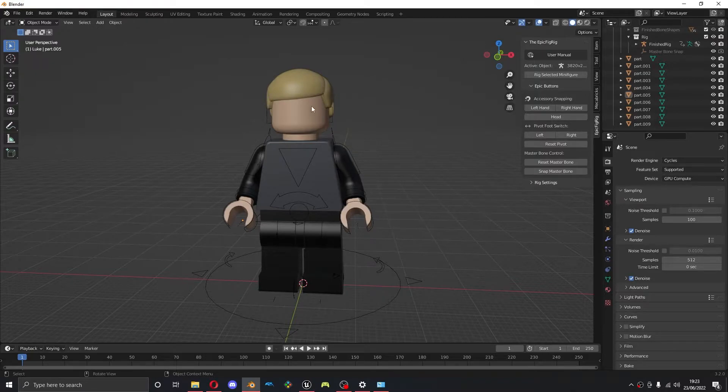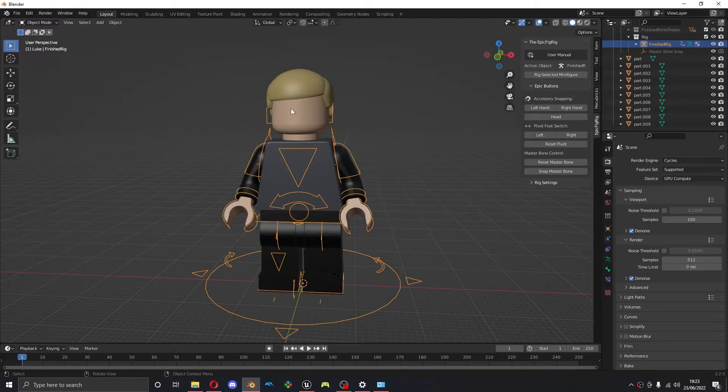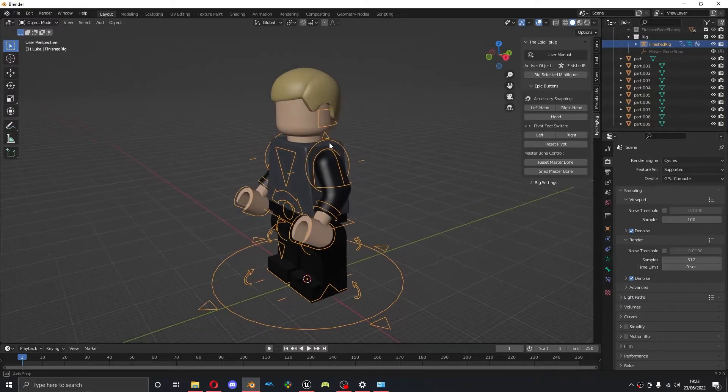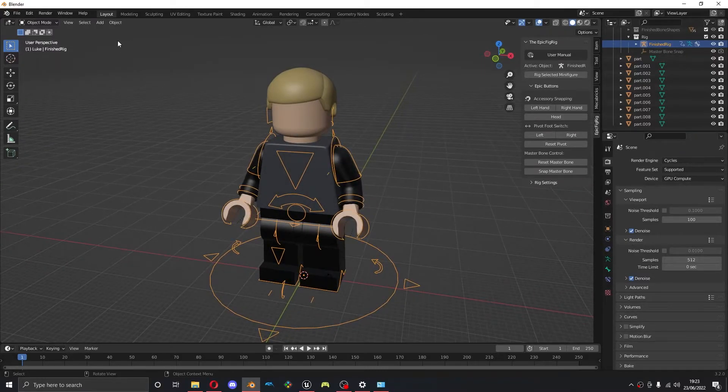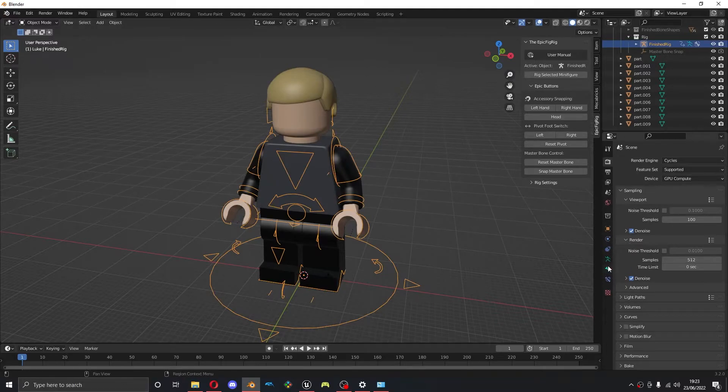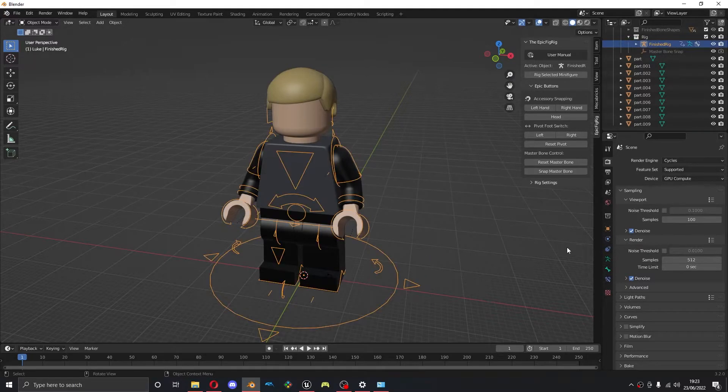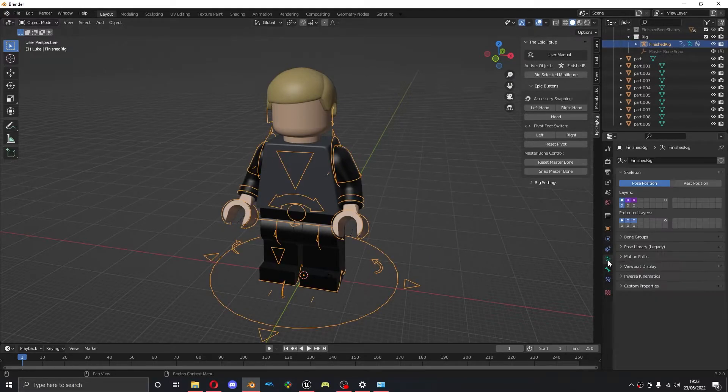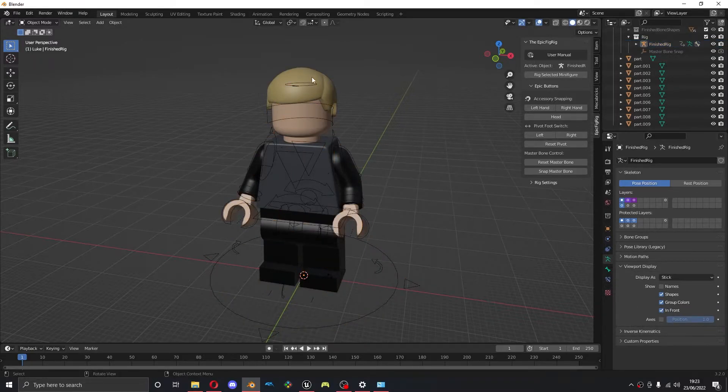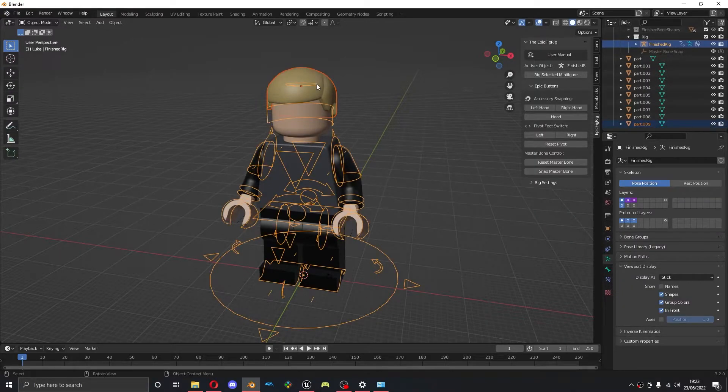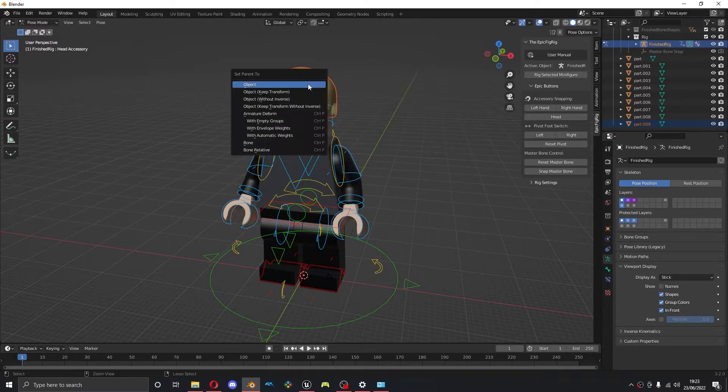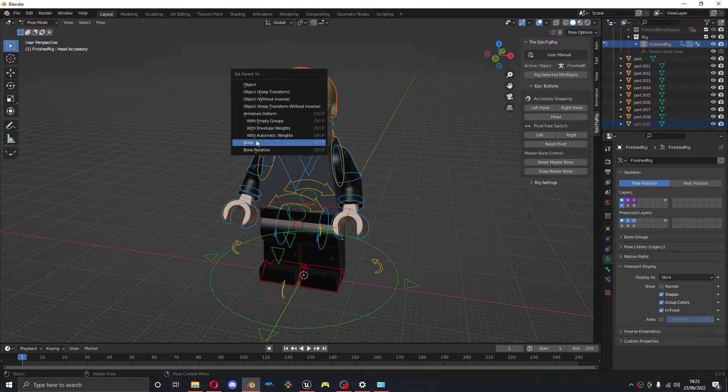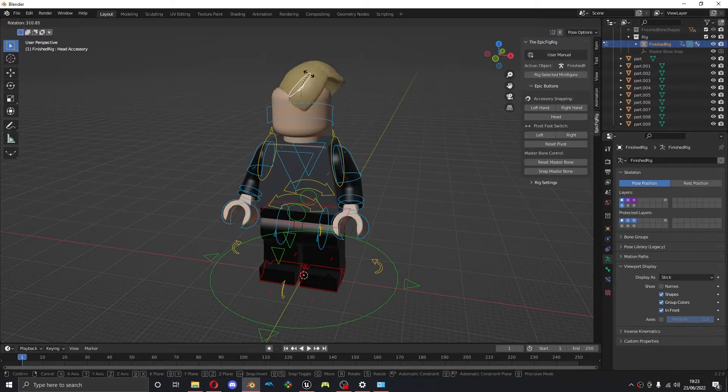And for the hair, I need to parent this to the armature, the head accessory bone. Because Unreal is paying attention to the fact that it's not parented. So I'm going to make the armature more visible. I'm going to go over to Armature, Viewport Display and tick In Front. So now you can see the head bone. I'm going to select the hair piece, shift select the rig, go into pose mode, select the head accessory bone, and Control P. So now that's parented to that as it should be.